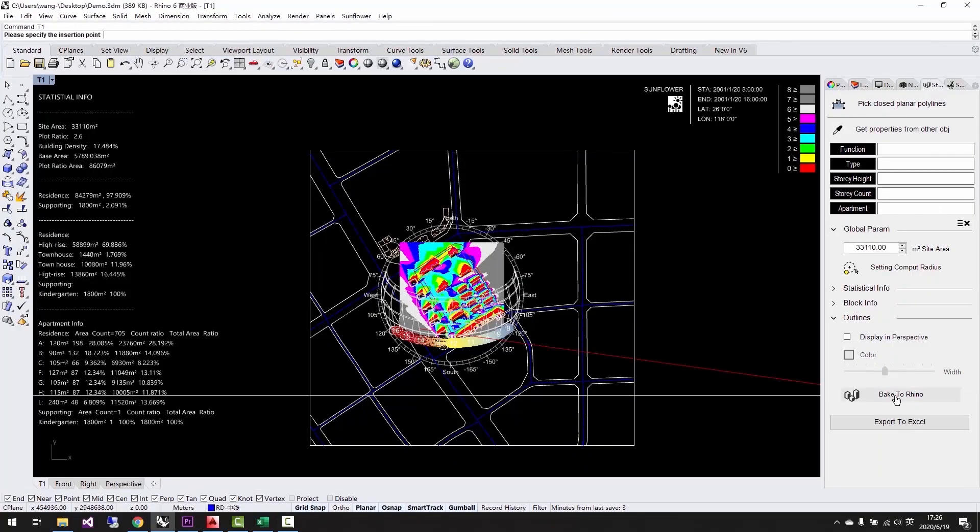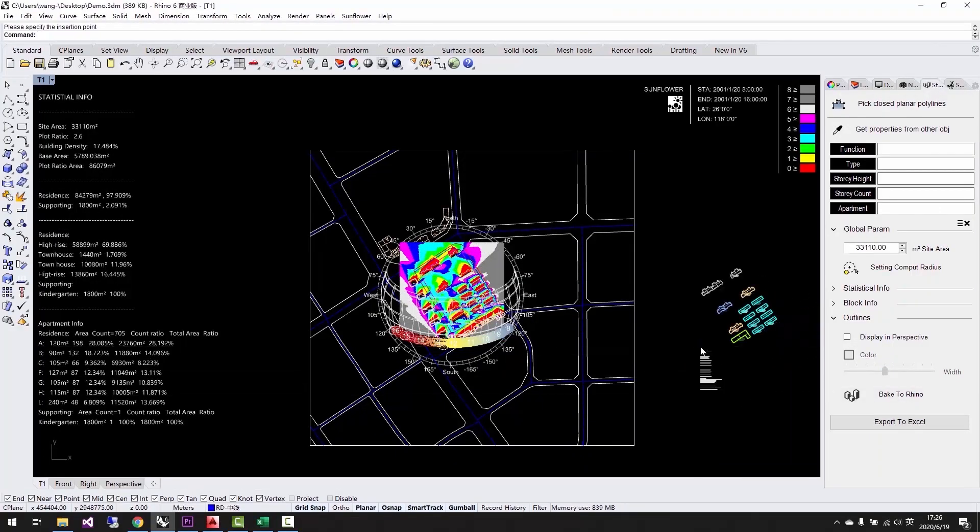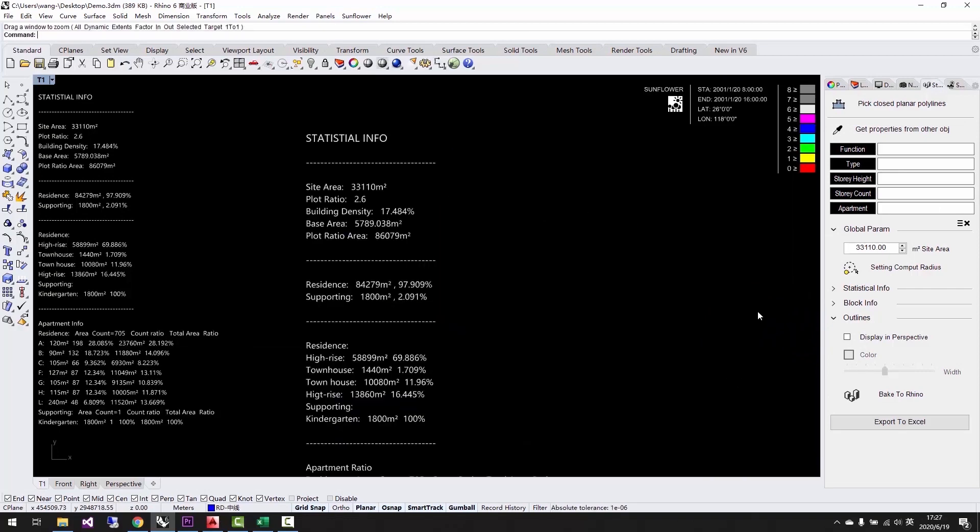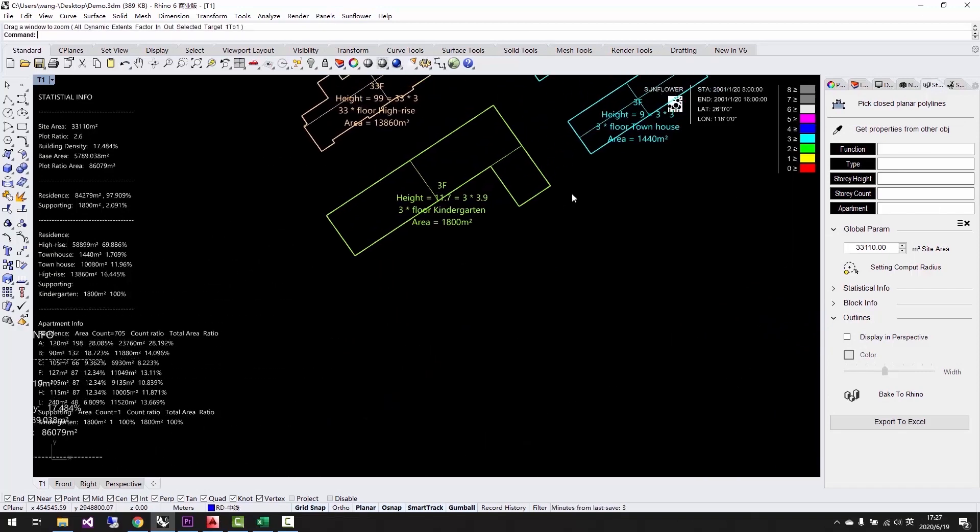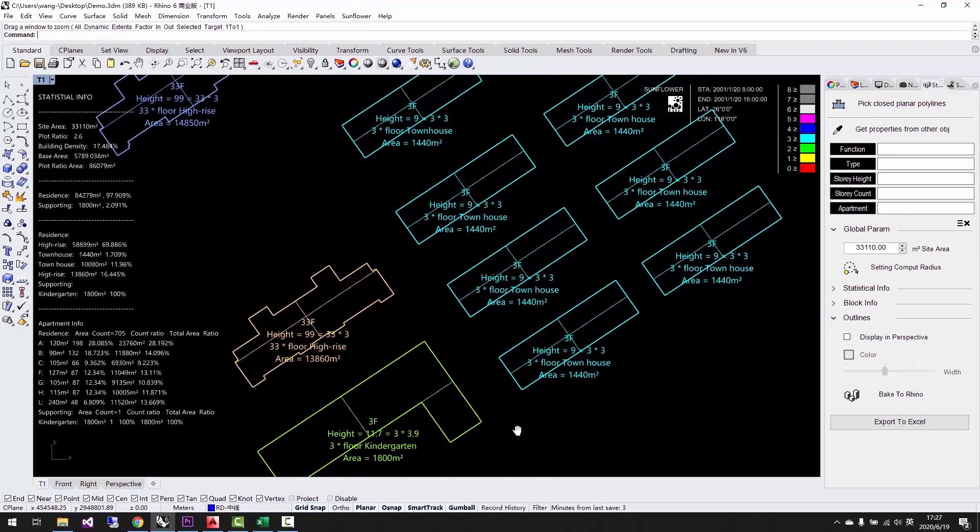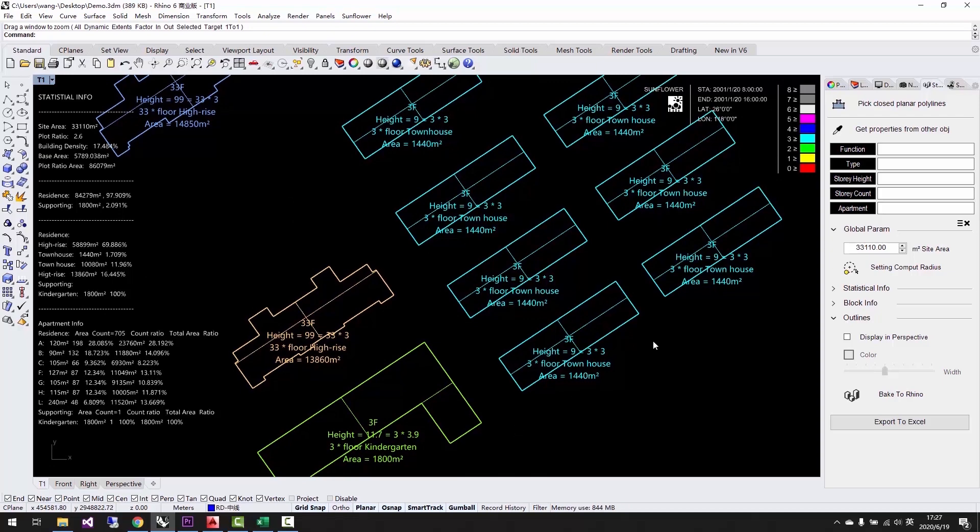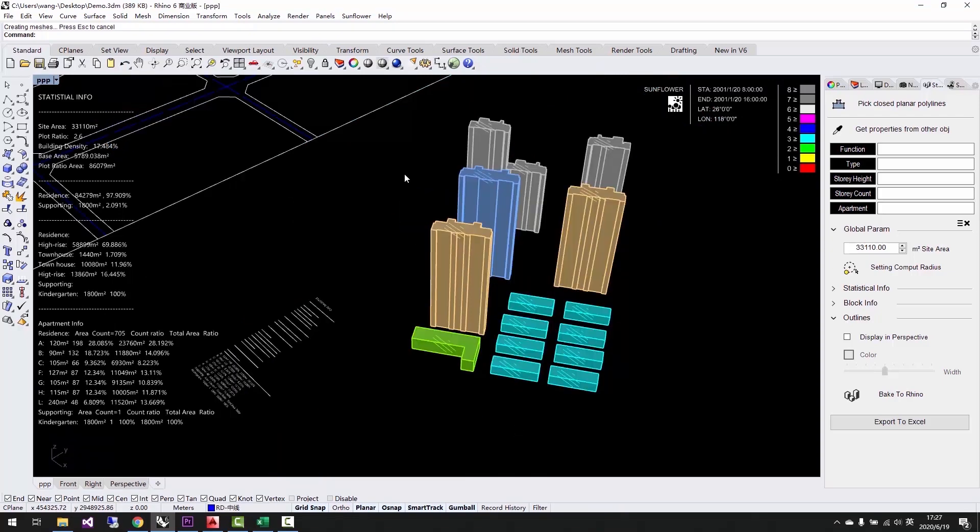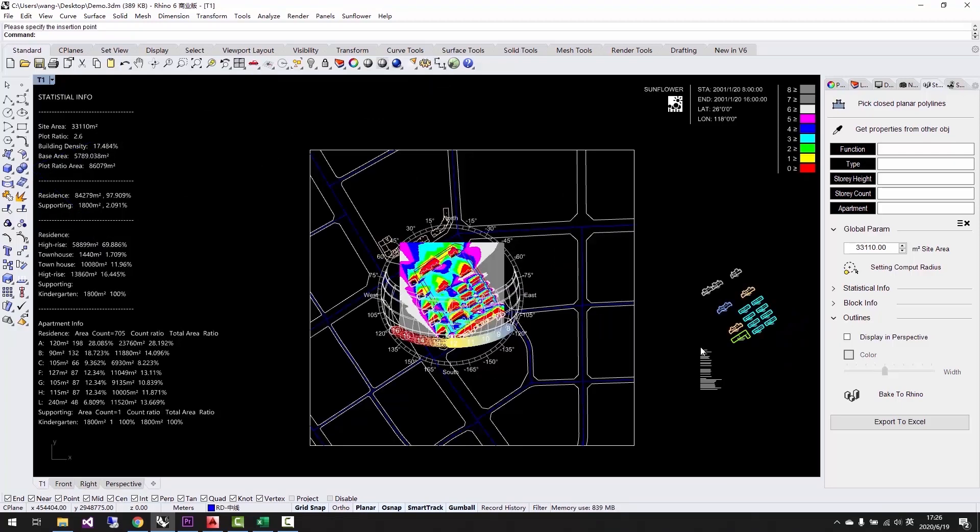We can bake the adjusted design back to Rhino. The bake command can bring both the statistics and the building object back to Rhino at the same time. It helps a lot when we want to compare different options or make master plan or the function analysis at late stage.